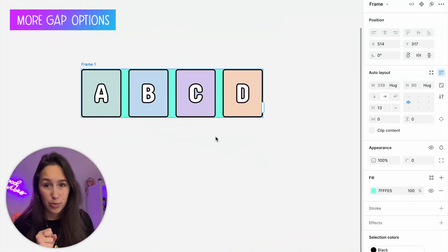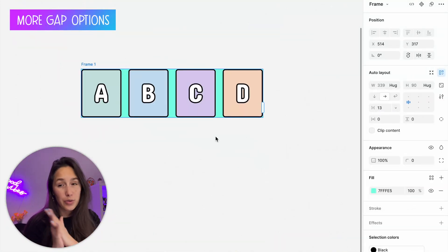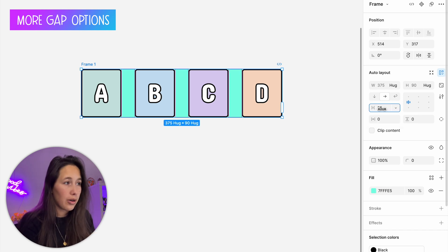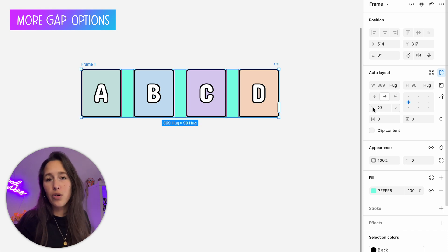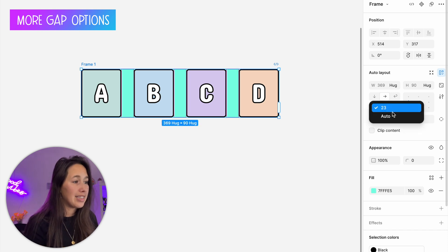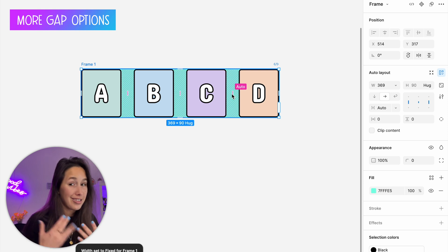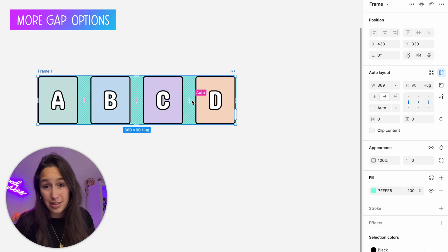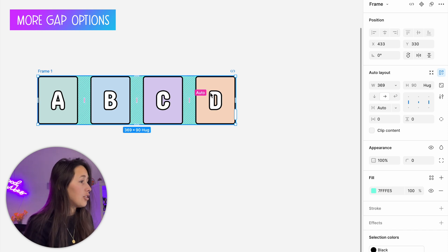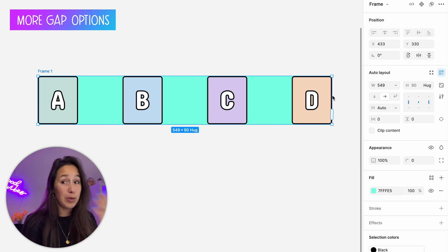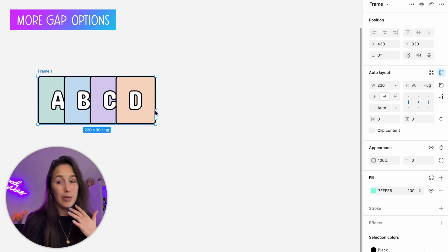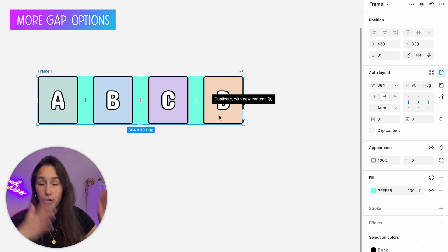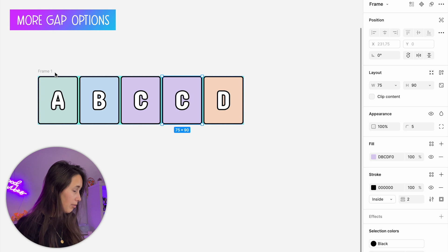Now for some advanced tricks. With the gap, instead of setting it manually, we can let the auto layout handle it. From the dropdown I can select 'auto.' The auto layout then decides the spacing to keep elements equal — if I make it bigger, they space out more; if smaller, they space less. It spreads them out as much as it can while keeping gaps even, and still works when adding new elements.